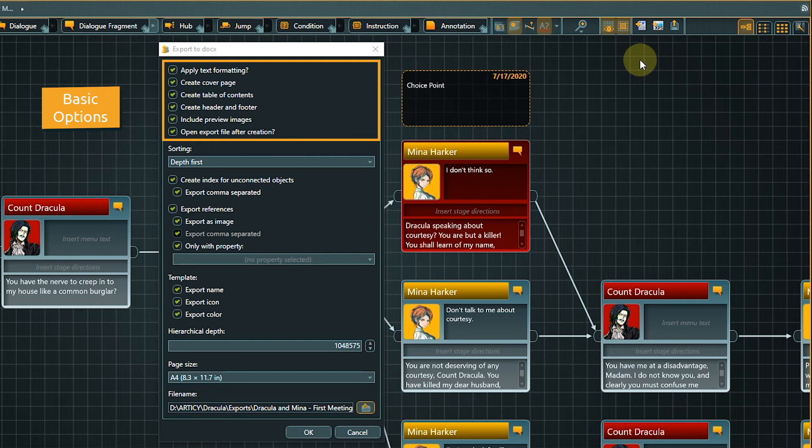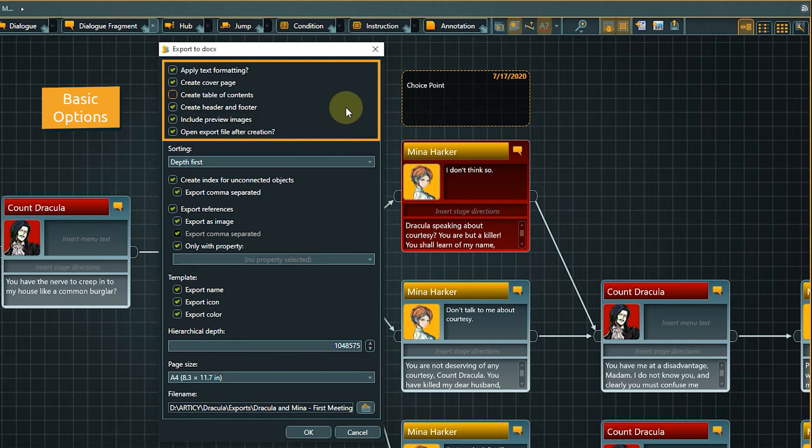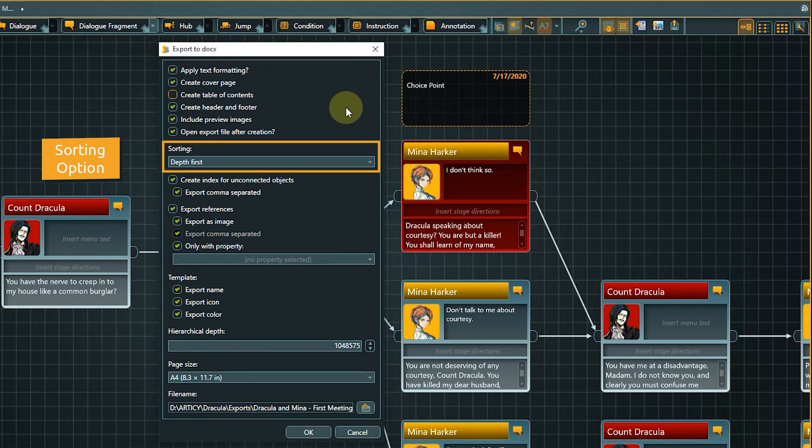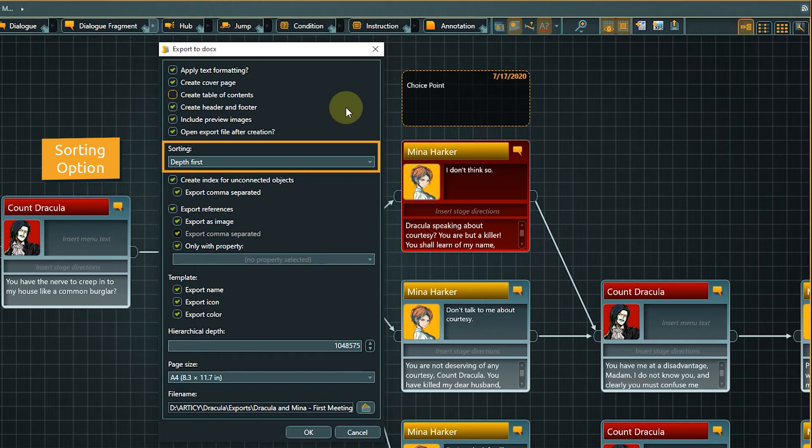I don't need a table of contents for our small dialogue, so I will uncheck it. The other basic options I leave checked. Next is the sorting option. It defines in which order the branches of the Flow are added to the document. Which option fits best depends on the use case and is also a question of personal preference.